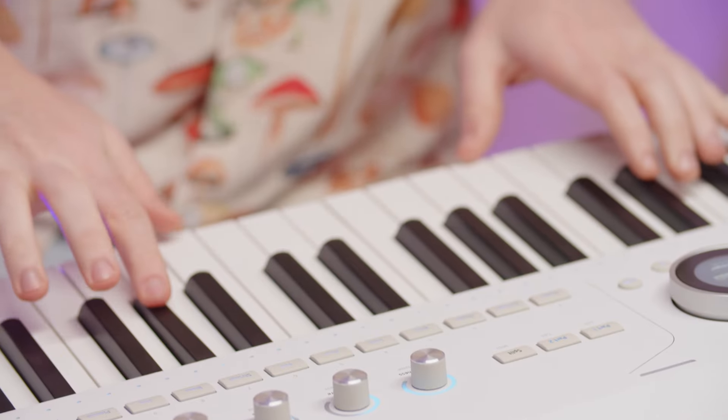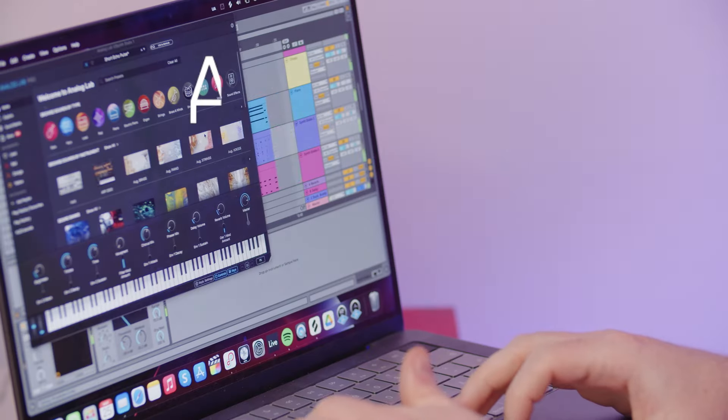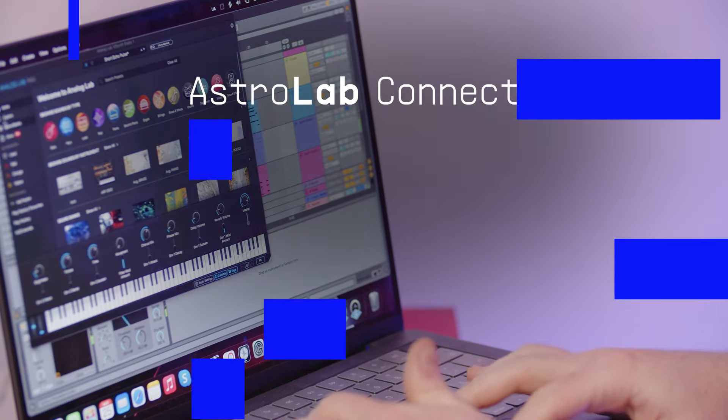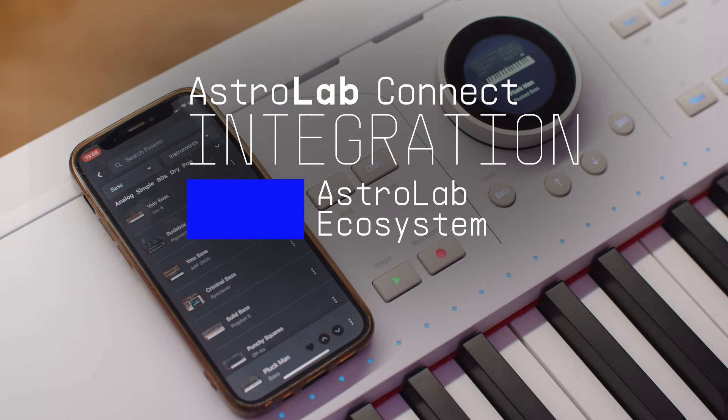Hey guys, it's Matt Paul here, and in this tutorial I'll show you how to use your phone to control your Astrolab unit. Let's dive in. Astrolab comes in as an ecosystem inside of which you can control your sounds and edit them from the hardware unit itself, but also from Analog Lab on your computer, or the Astrolab Connect application on your iOS or Android systems. This remarkable integration allows you to be in touch with your instrument anywhere.